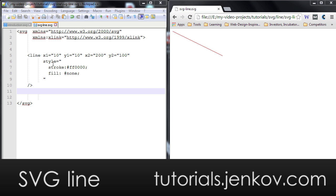The SVG line element is used to draw lines inside of SVG images. And if you look in the editor here on the left, I have an example SVG line element.